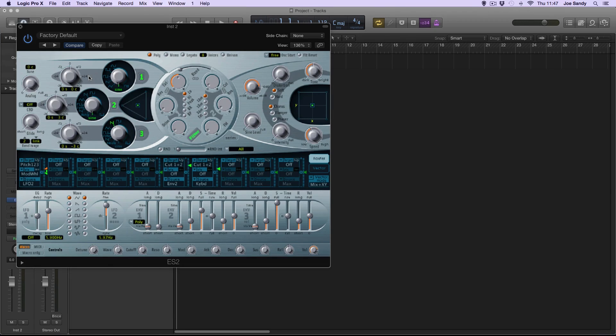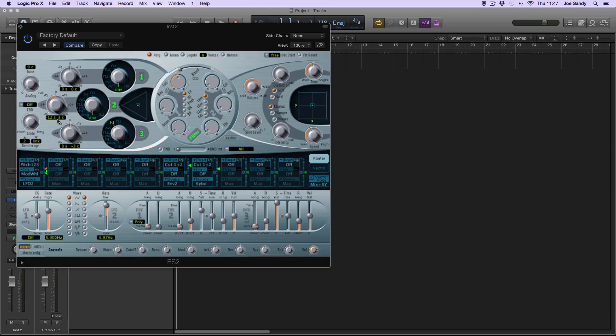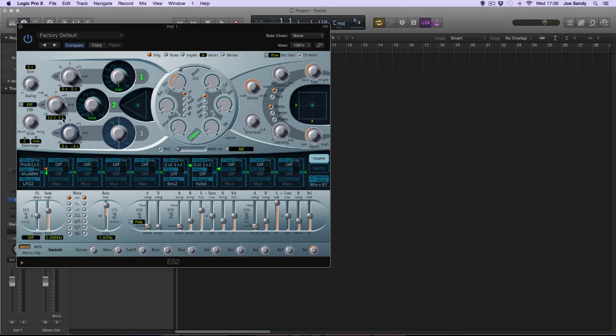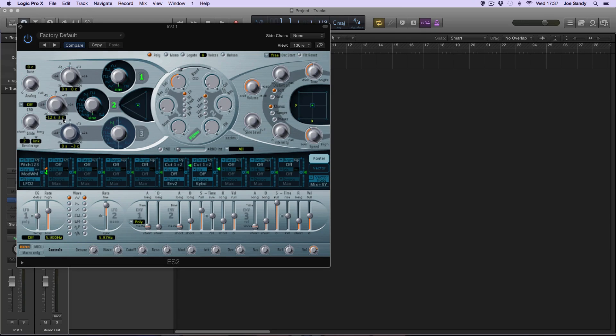We'll leave the first oscillator alone, and on the second one we'll decrease the semitones by 12, which is an octave. We'll also leave the cents as 3. The reason we've done this is because now the sound will be much deeper and in the sub frequencies. The change in cents is to create a slightly thicker sound.